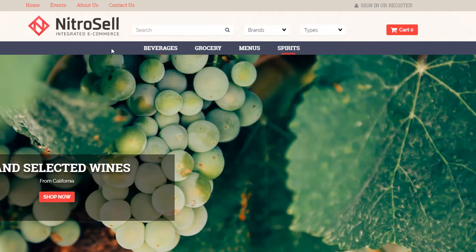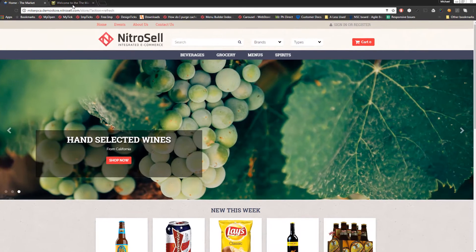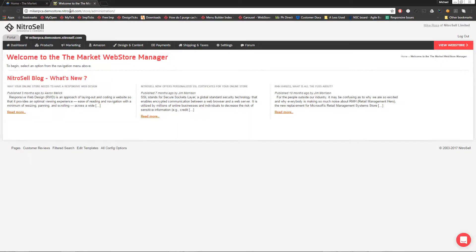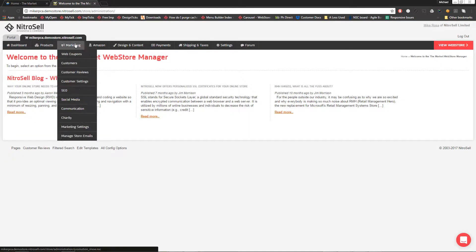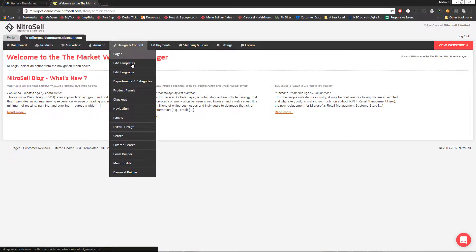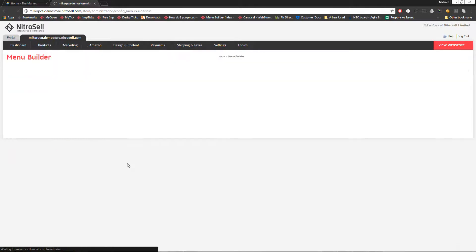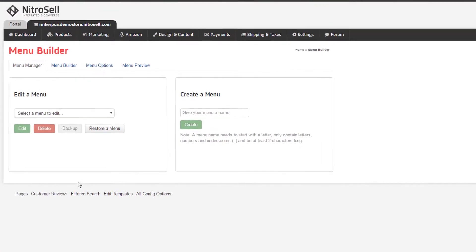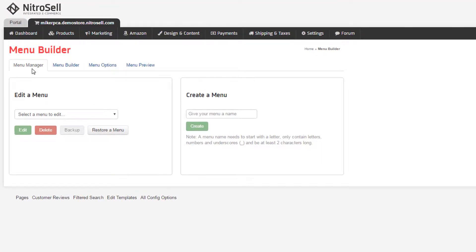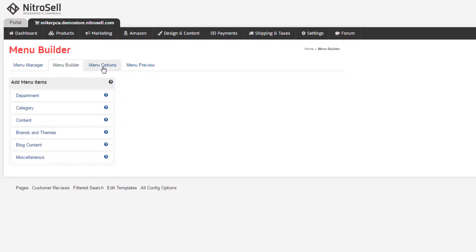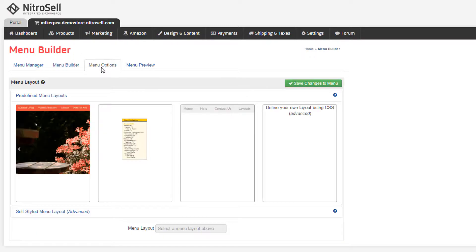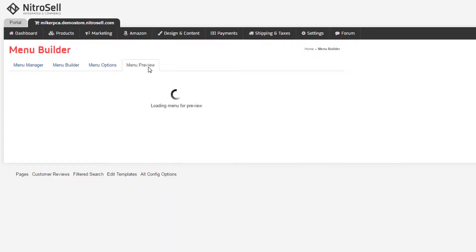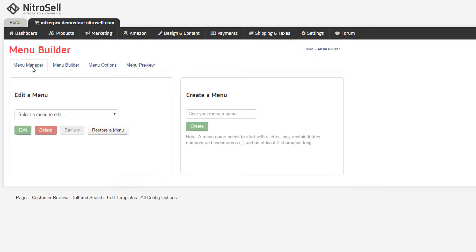We'll now navigate to the Menu Builder. It's located in the Web Store Manager under Design and Content. From there, we're presented with four tabs: Menu Manager, Menu Builder, Menu Options, and Menu Preview. Starting with the Menu Manager tab, we can manage or edit an existing menu, or create a new menu.